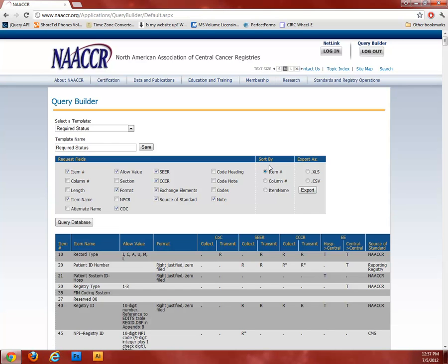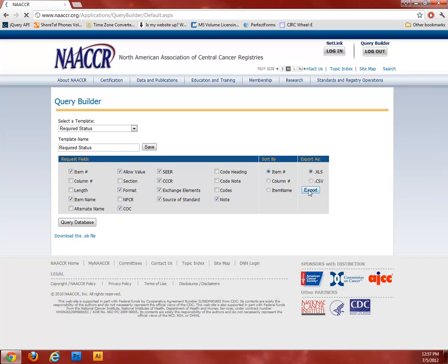You can also change the sort order of the results. To export the results of your query, just select the format you'd like — either XLS or CSV — and click the Export button. Once the file has been generated, a link will appear that you can click to download your exported results.